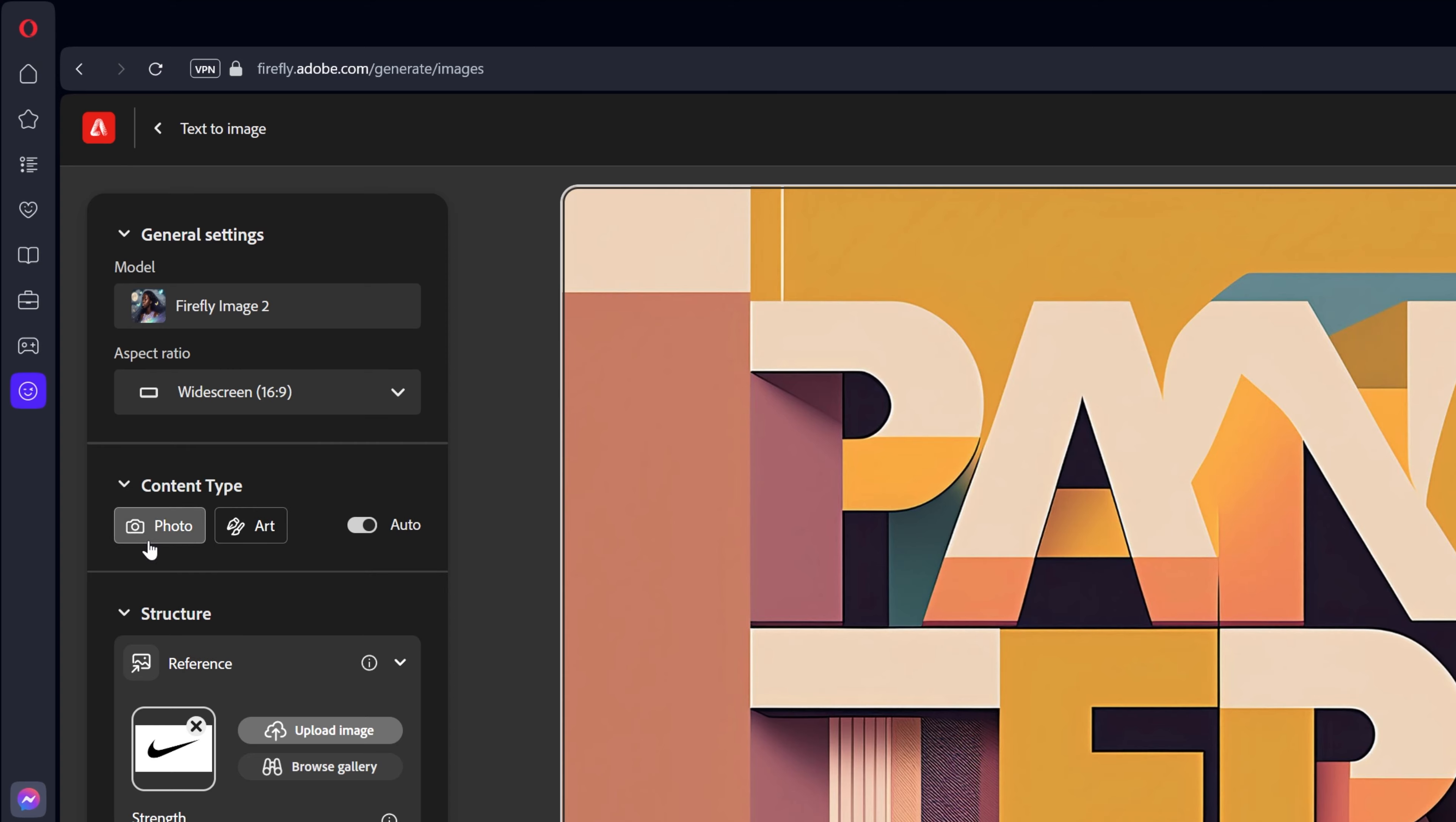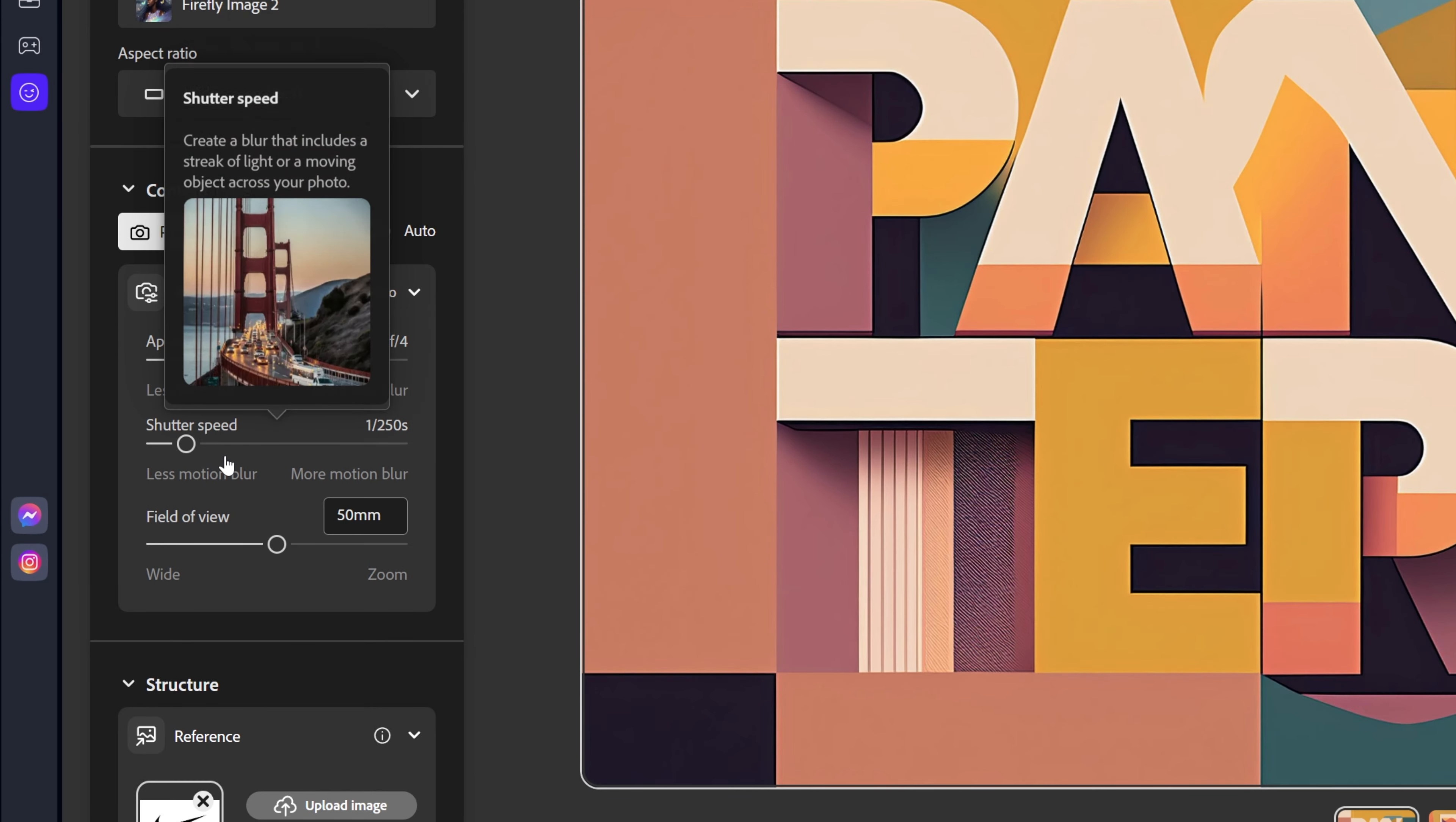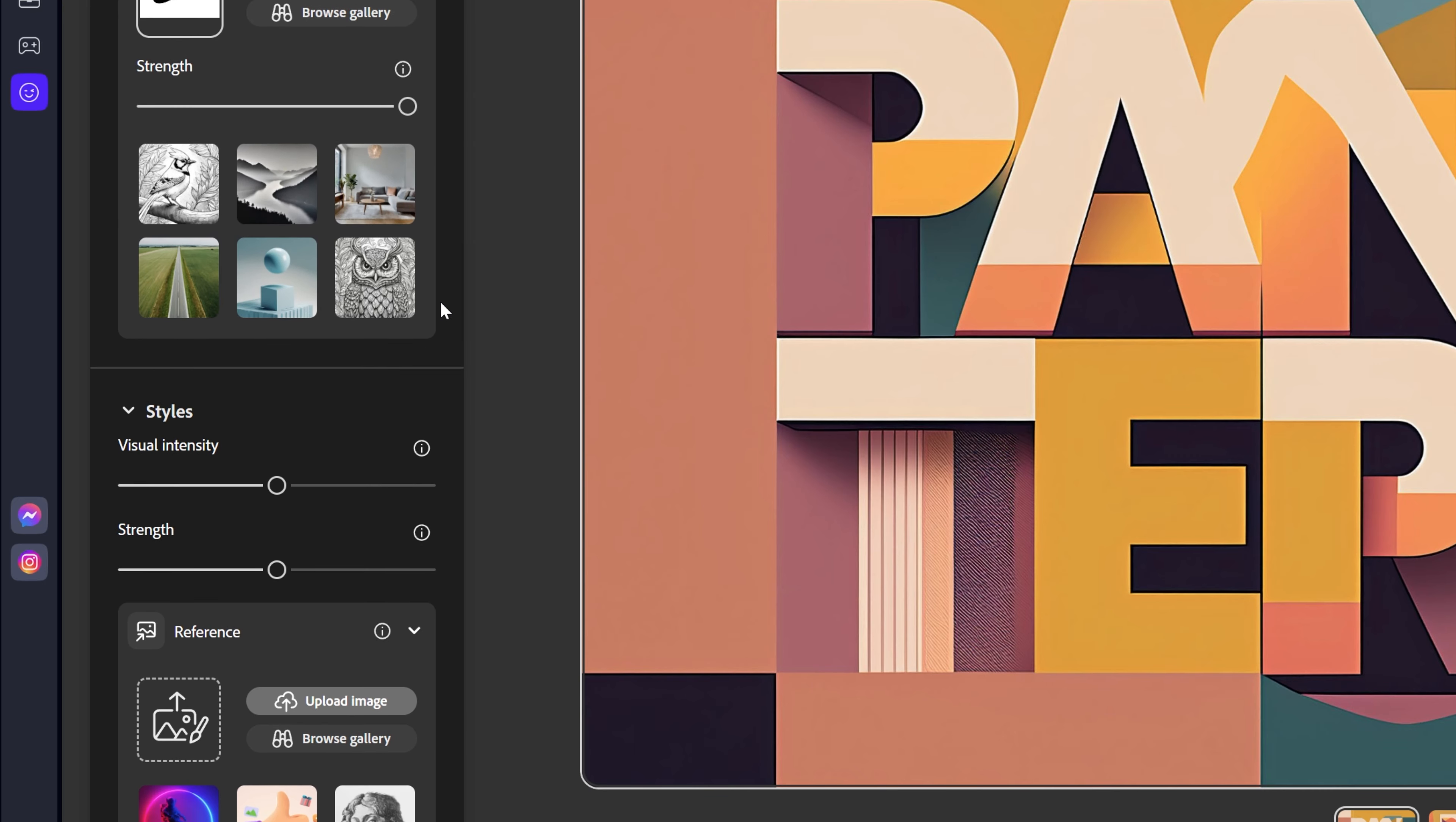Here we got the content type. You can go with photo or you can go with art. If you choose photo we got a couple of options here with auto, aperture, shutter speed. These are all photography related but right now we won't touch this. We're going to leave it at auto and let's scroll down.